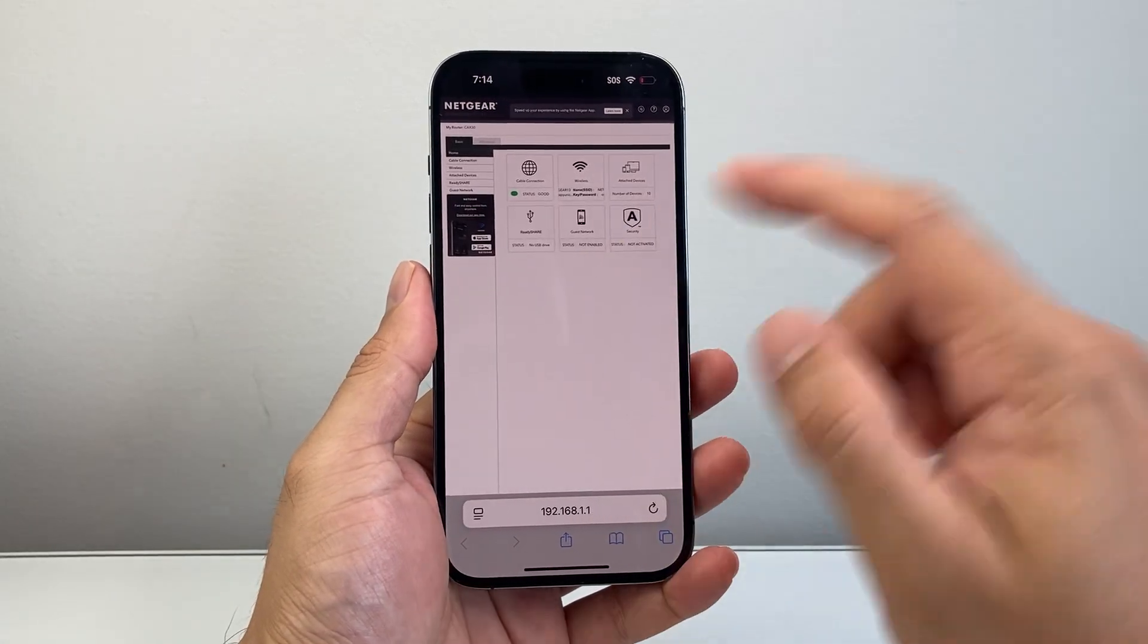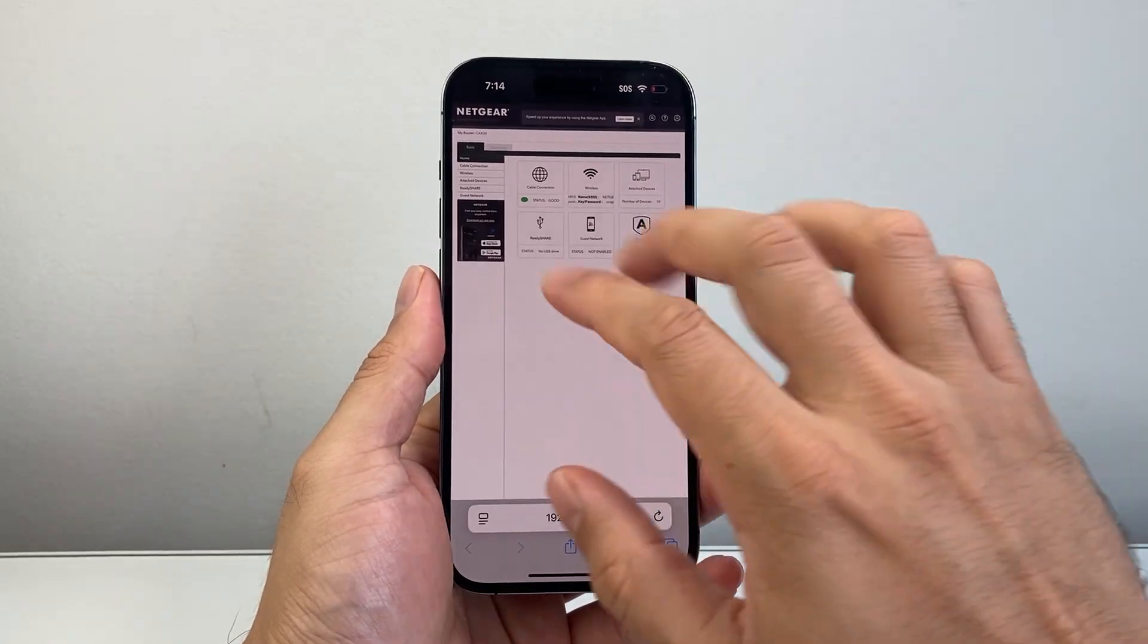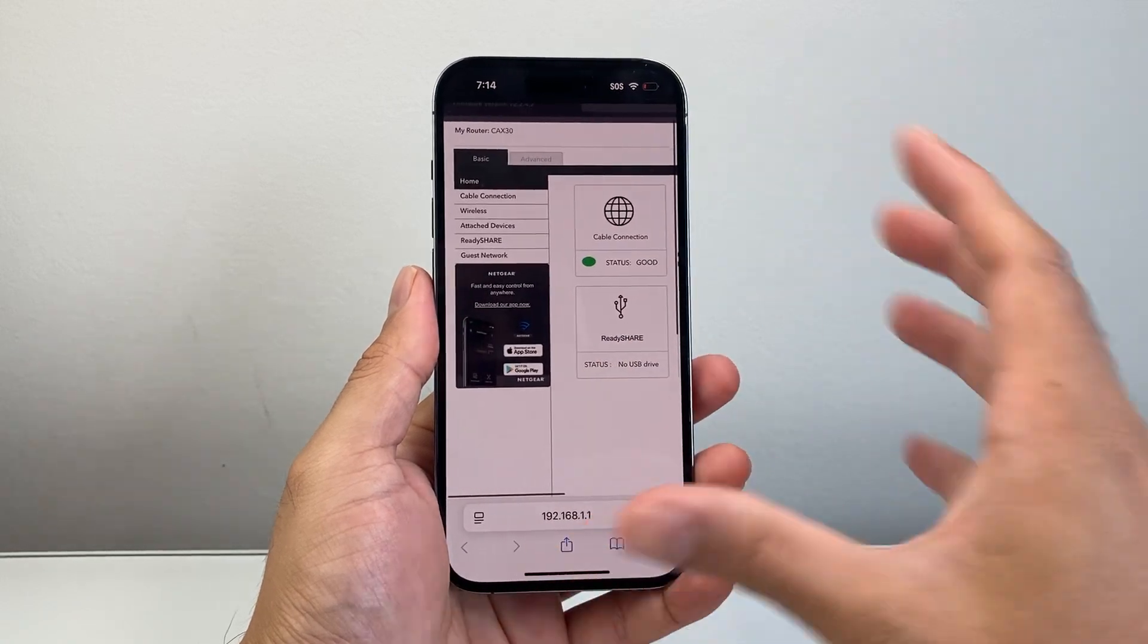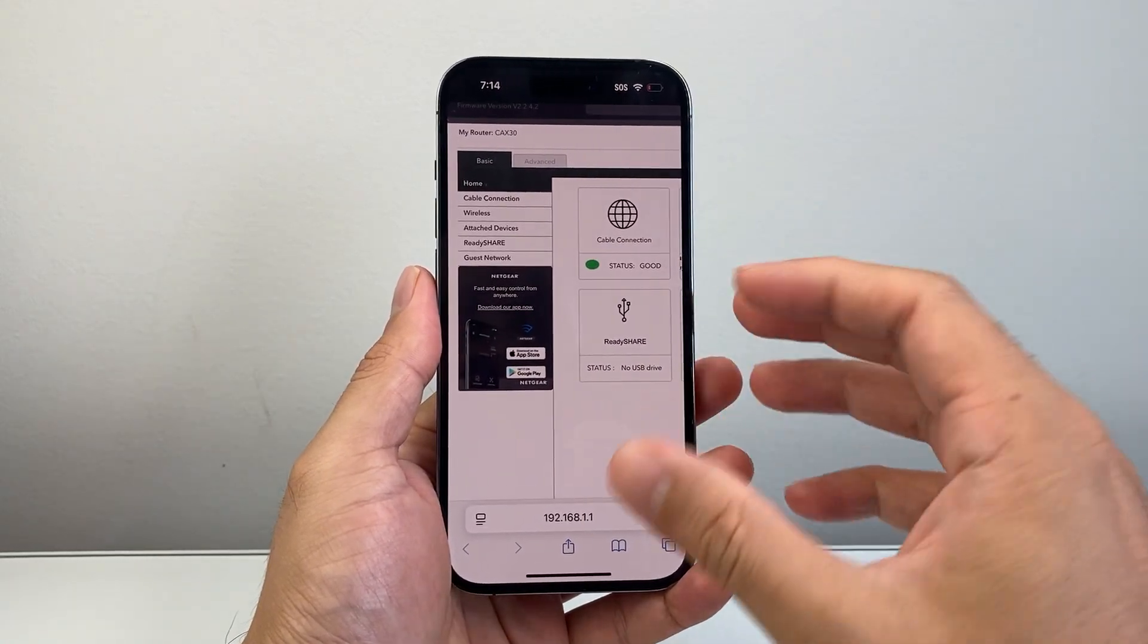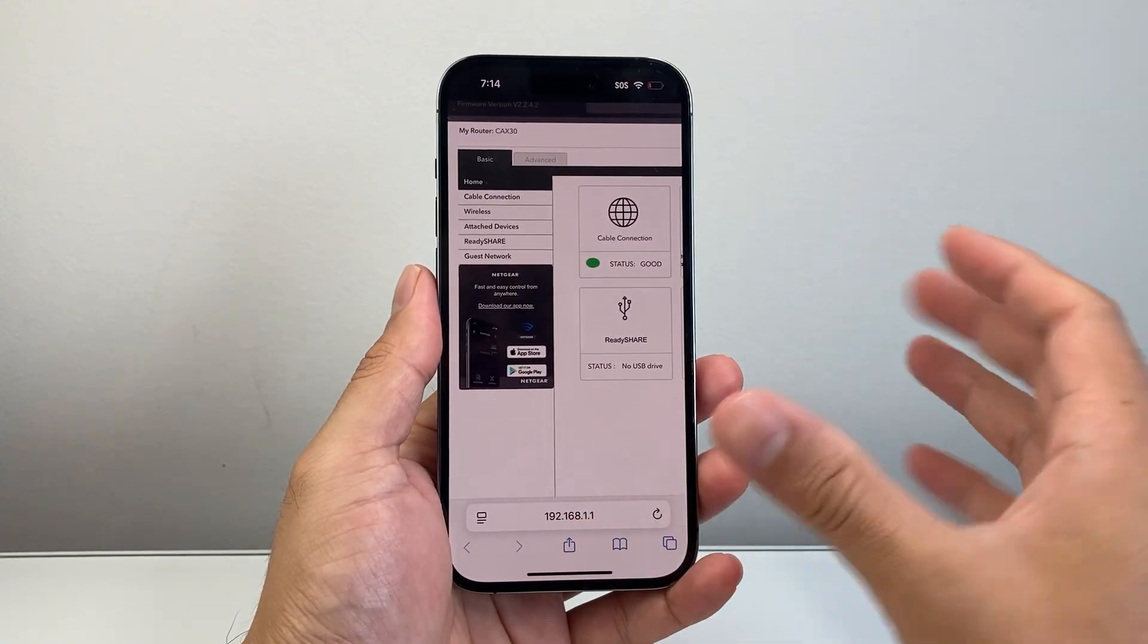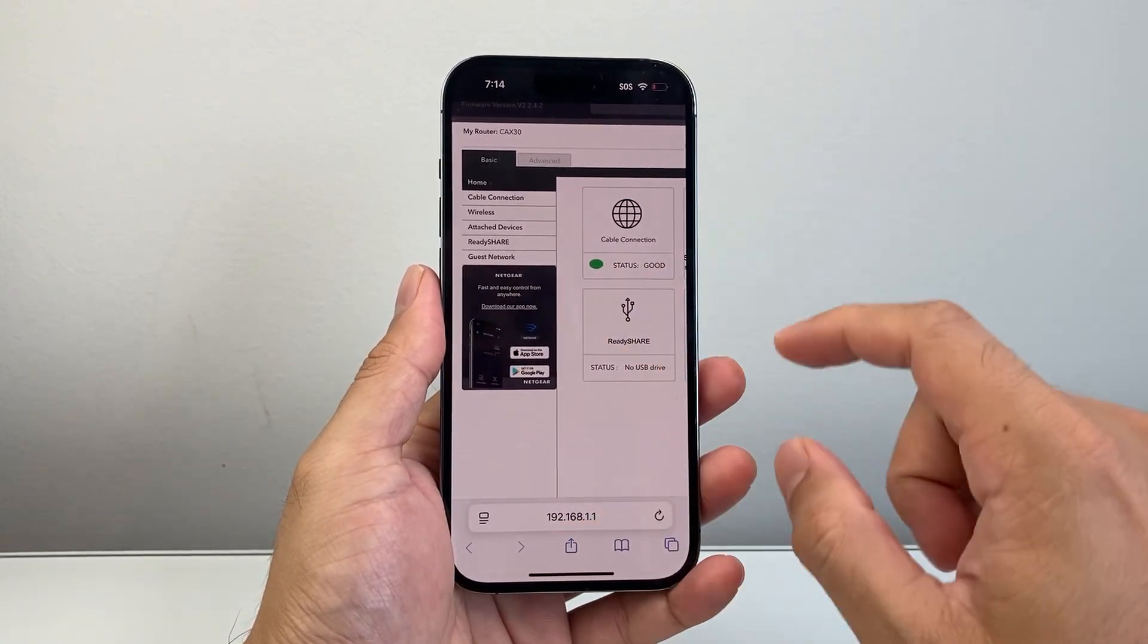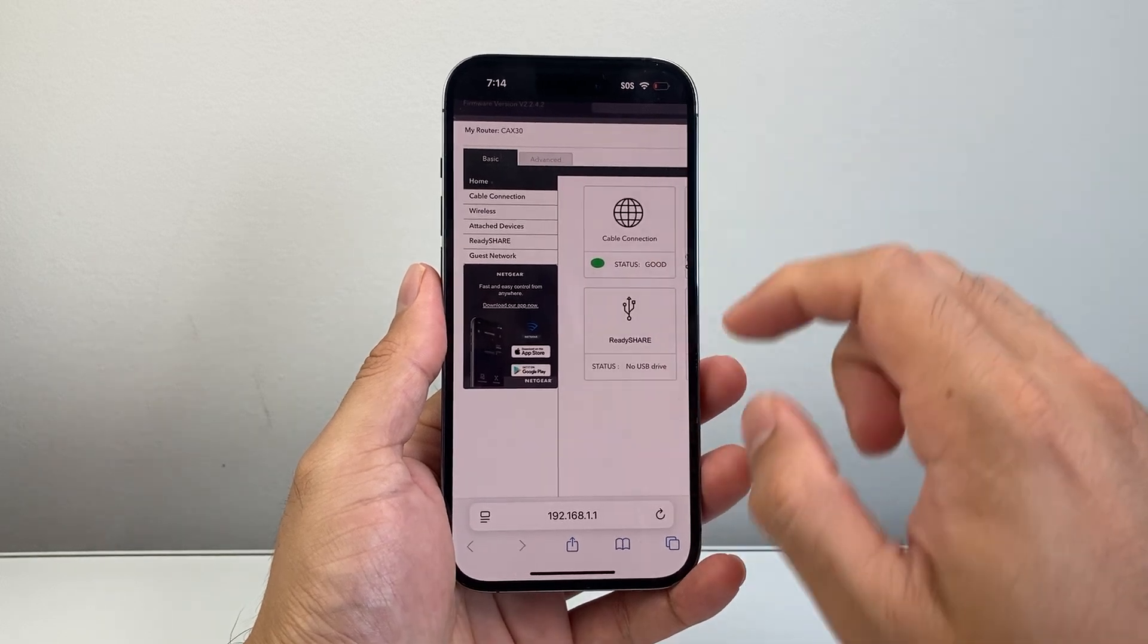Now once you're logged in, you're going to get an interface. Depending on the type of router that you have, it's going to look different than what I have here. I have a Netgear one.